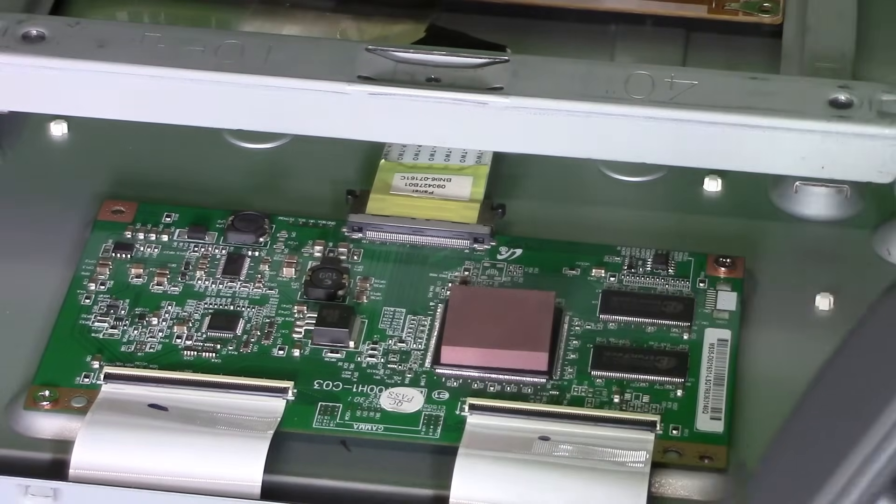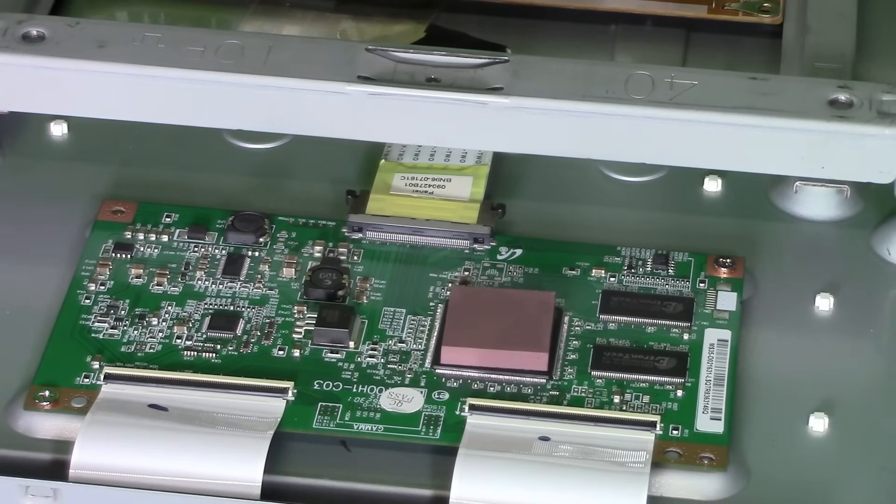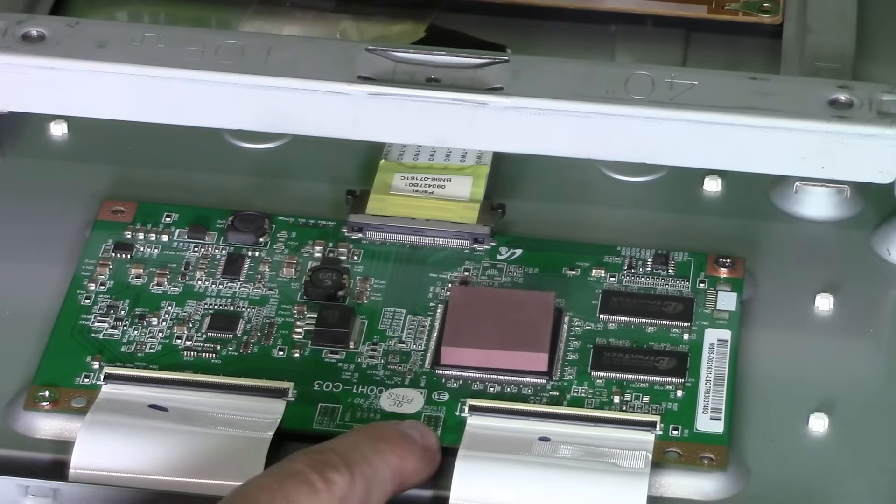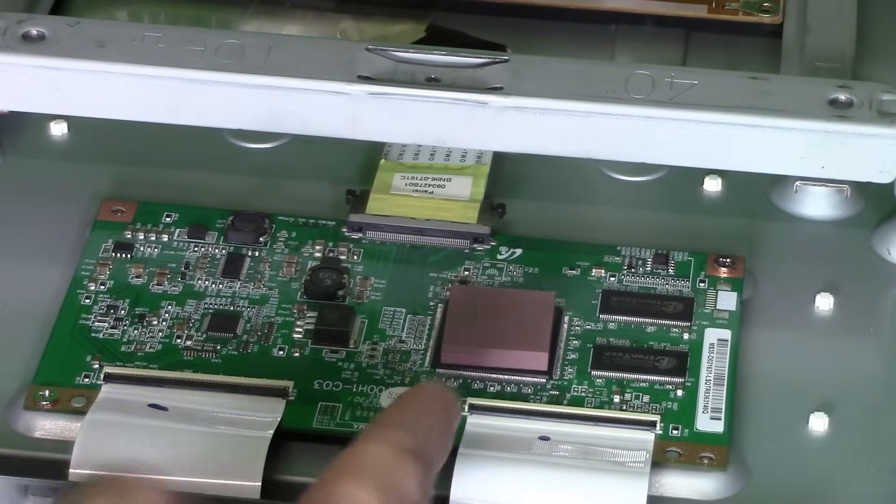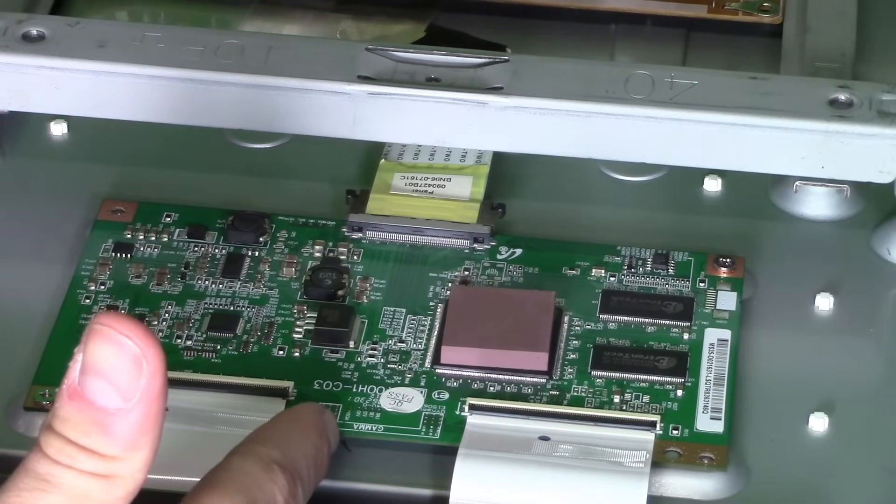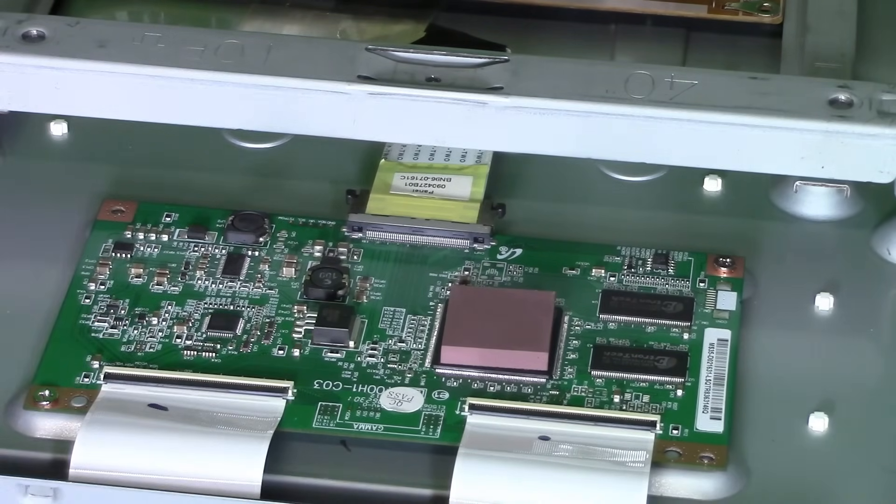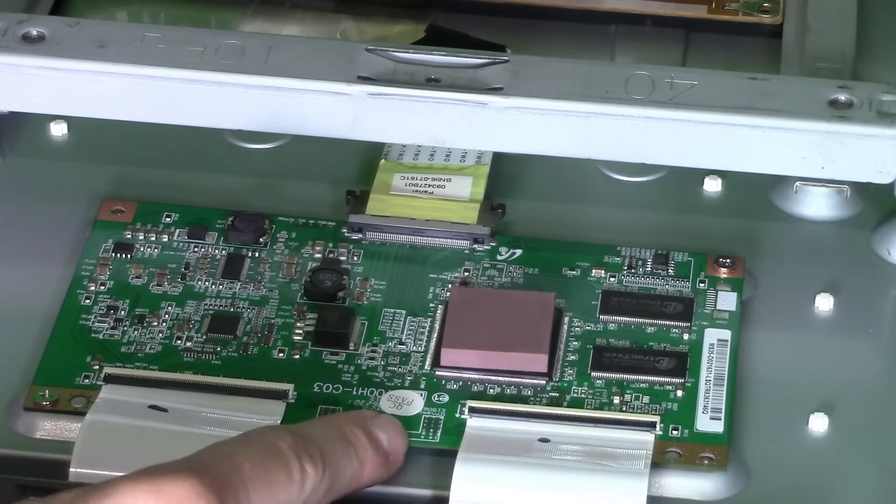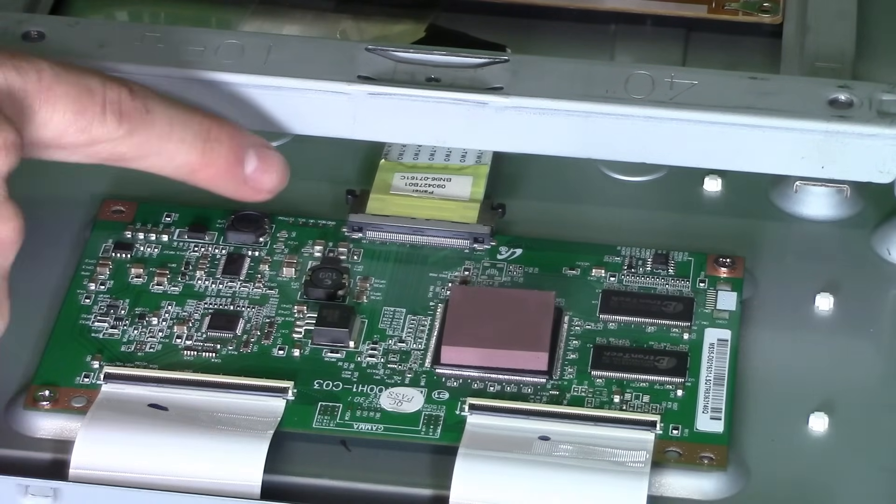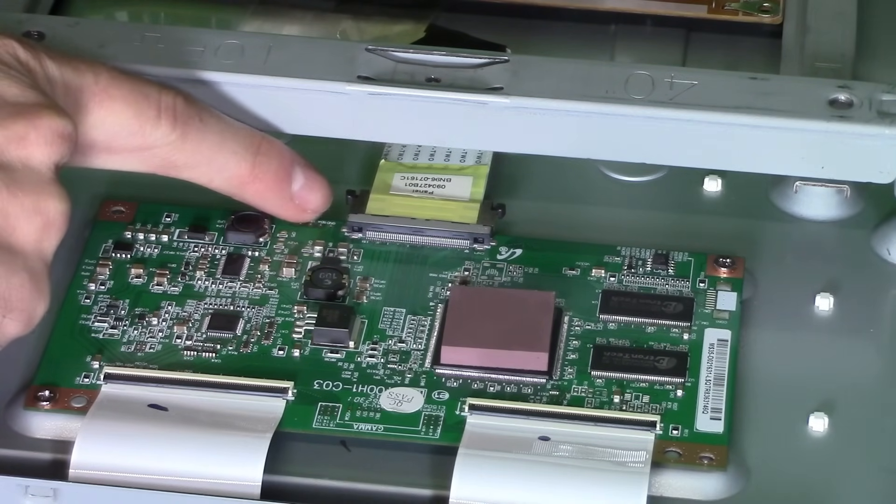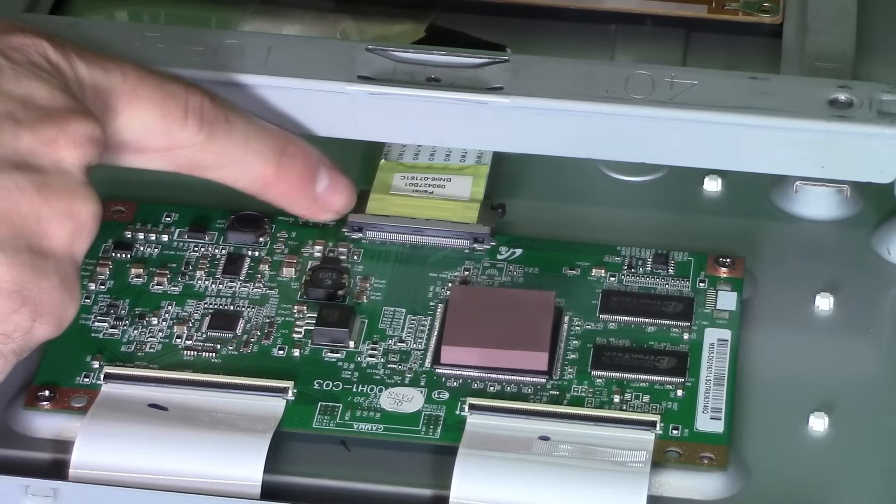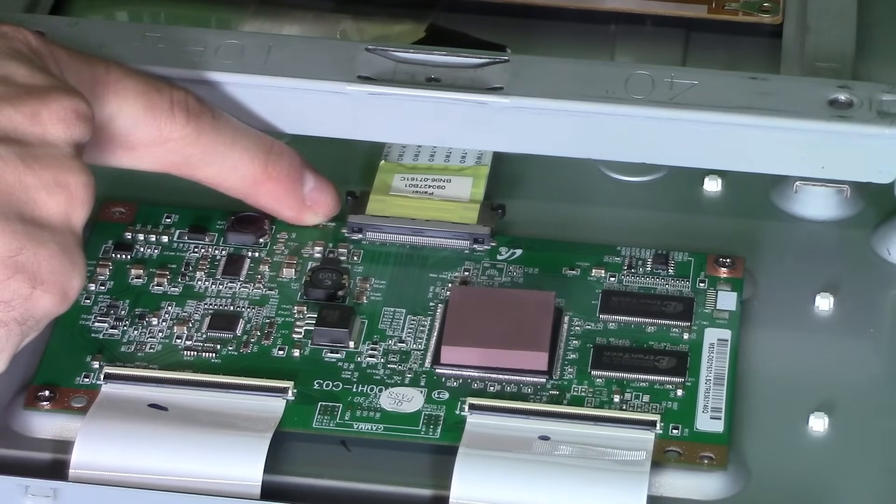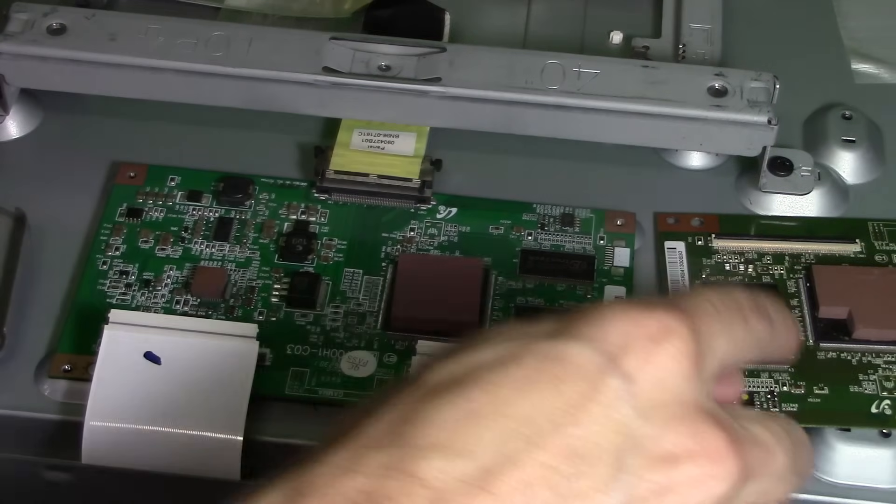So hopefully these voltages will help you out troubleshoot your TV. If you're not getting these voltages right here and these voltages right here are reading zero, then you most likely got a bad t-com board, replace it. If these numbers over here are reading zero, inquire about the power supply board or the main logic board.